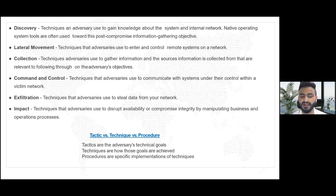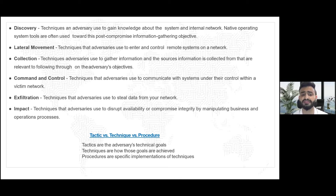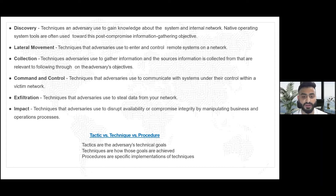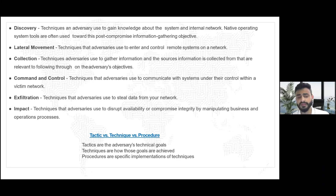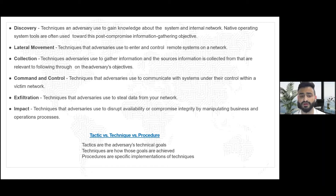Impact is the final tactic — once the whole attack kill chain has come through, it can be utilized to disrupt services or compromise an organization's integrity. Techniques within impact can include encryption of systems or wiping disks. So while these are the tactics, how do they map against the techniques, and what exactly are procedures?